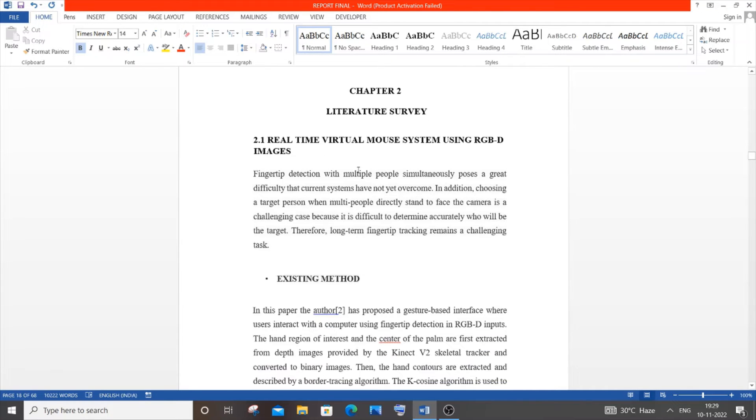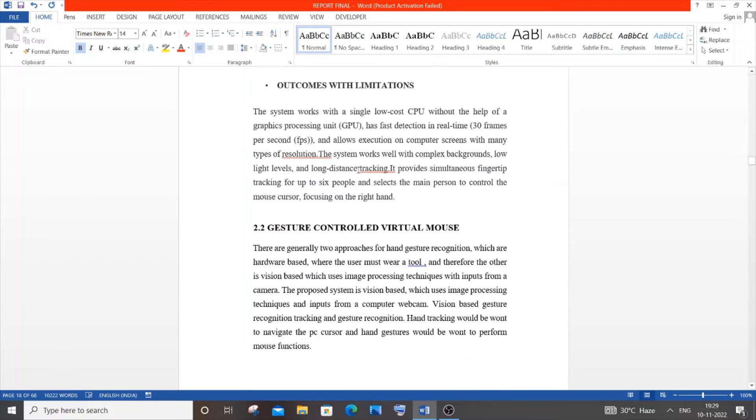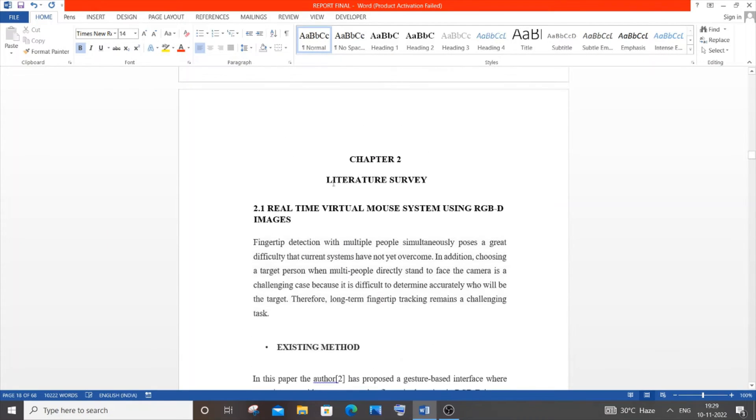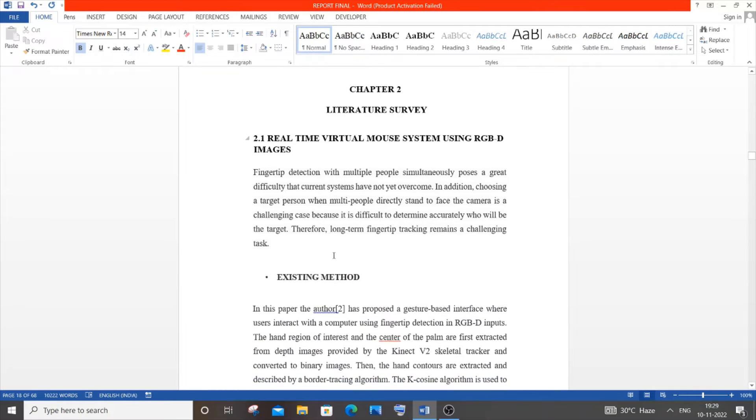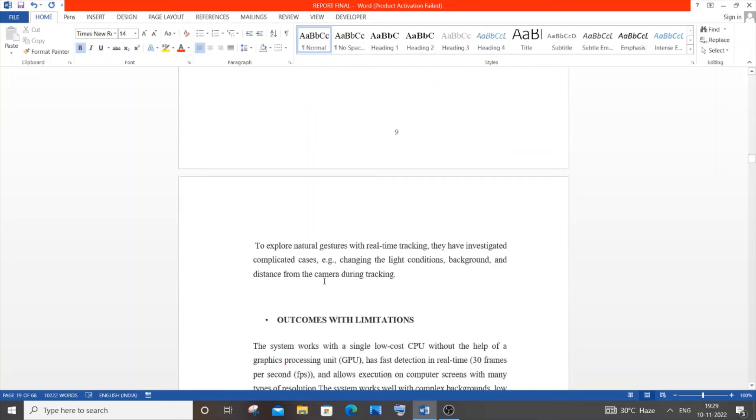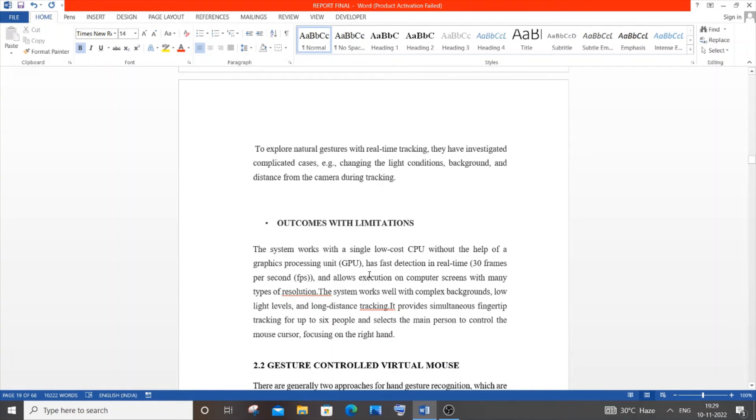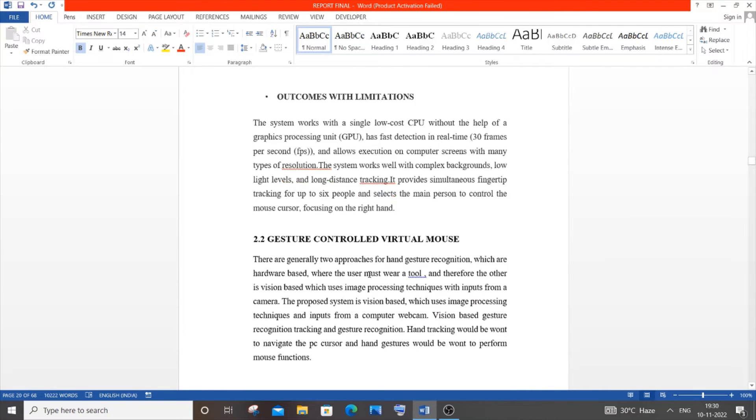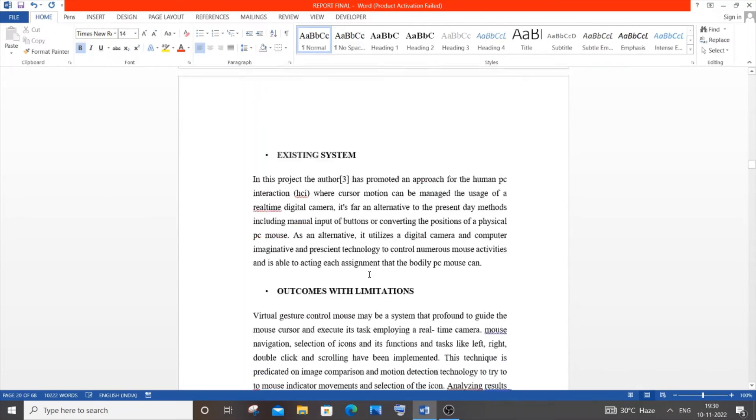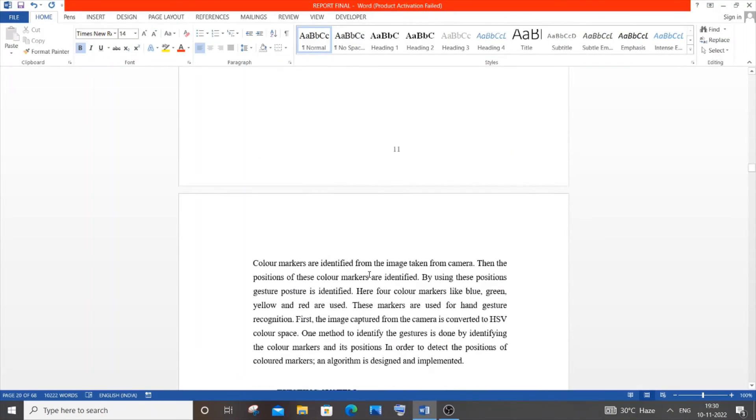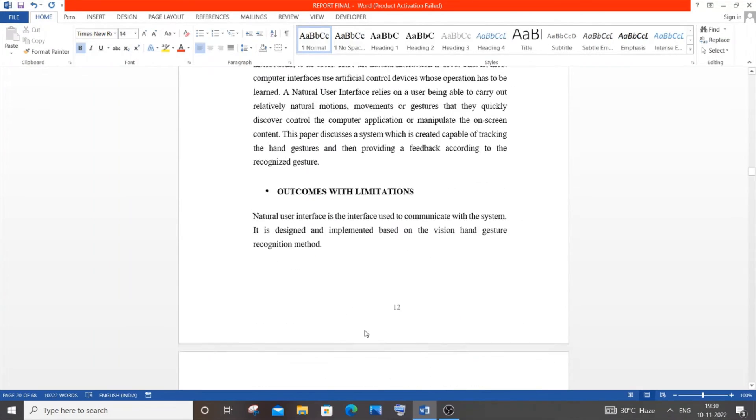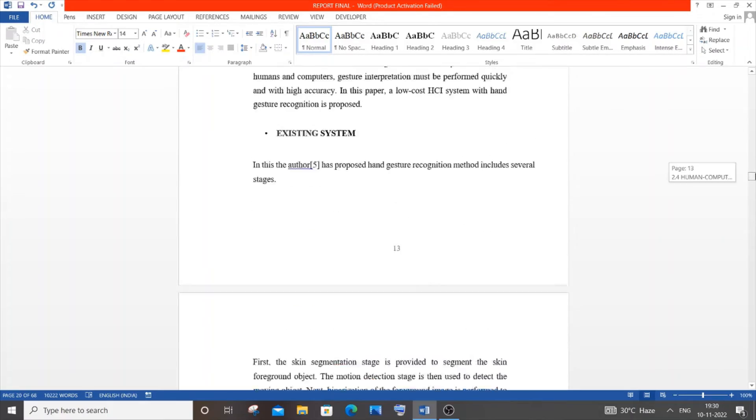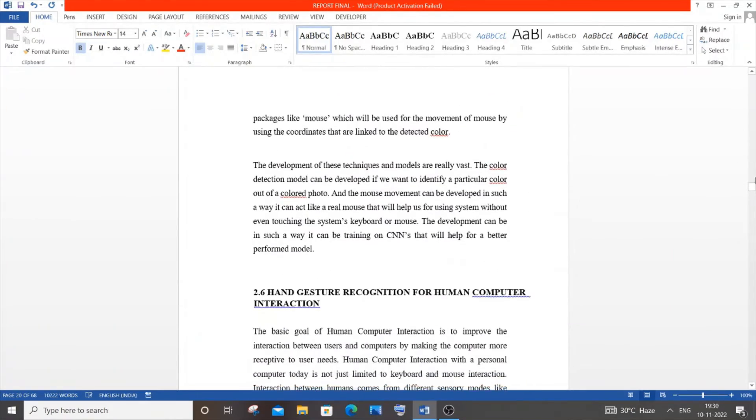This is the literature survey. Here you can see I have the topic of the literature survey, the existing method of that survey, and outcomes with limitations. What they conveyed in the literature survey and the outcomes they mentioned. This is followed for all literature surveys. I mentioned about six to seven literature surveys.